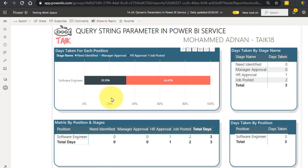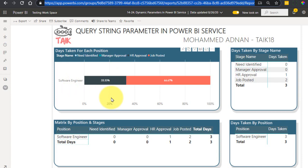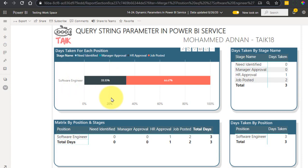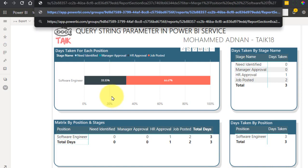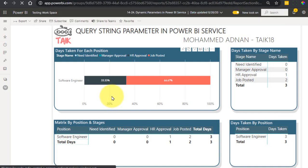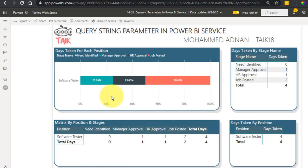Now if you want to change the parameter, go back to the URL and change software engineer to software tester, then press Enter. It's now showing the software tester data.